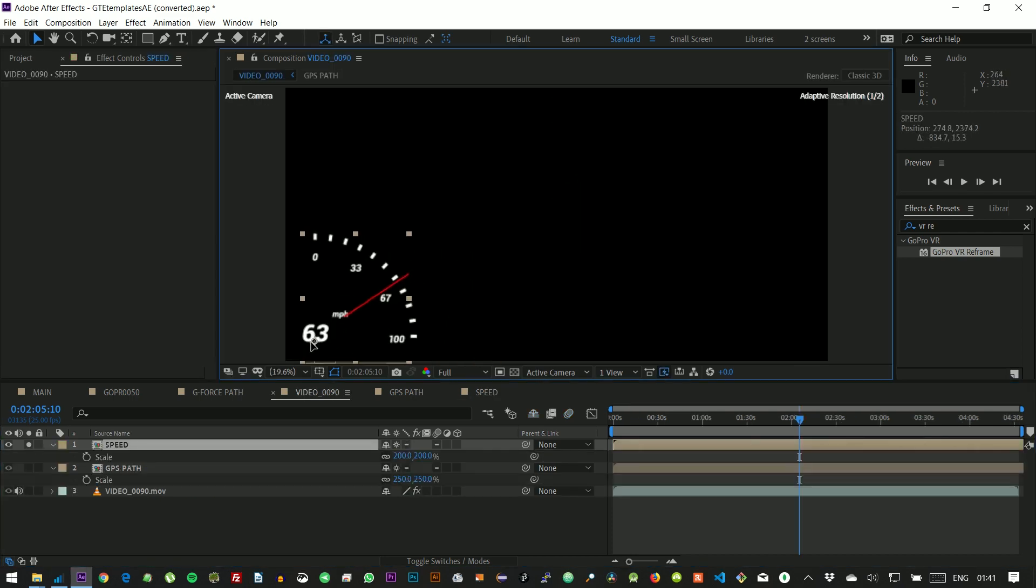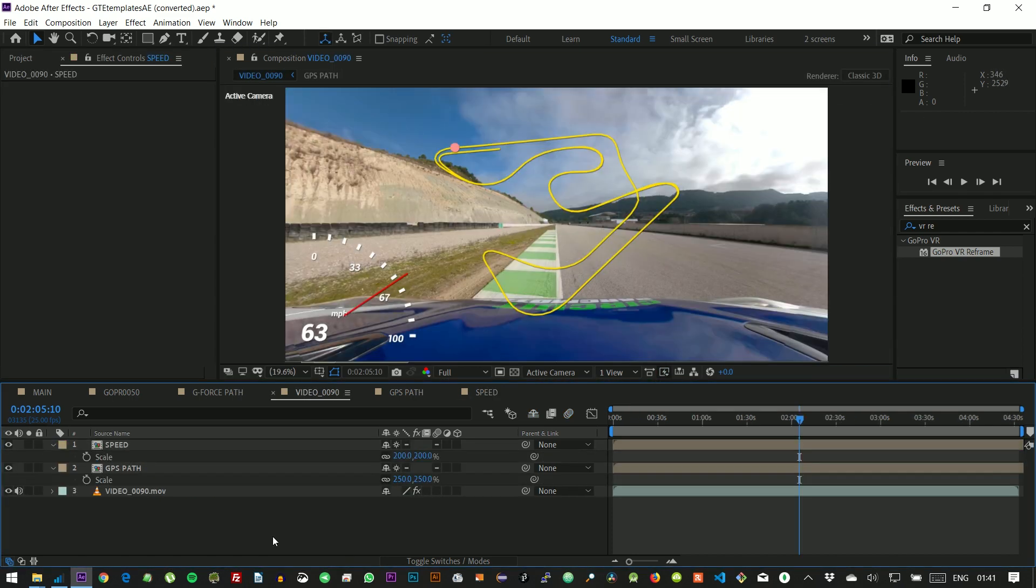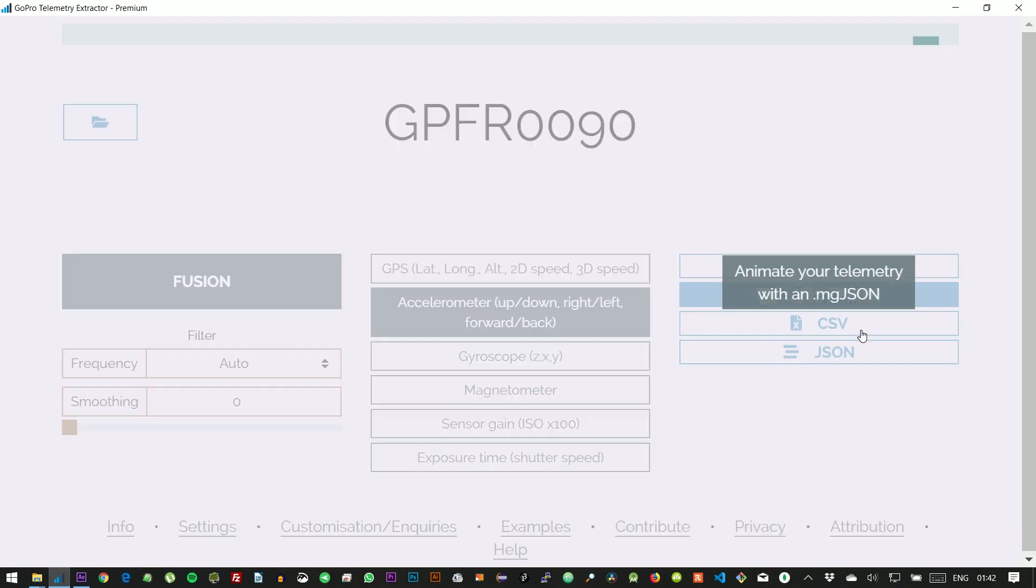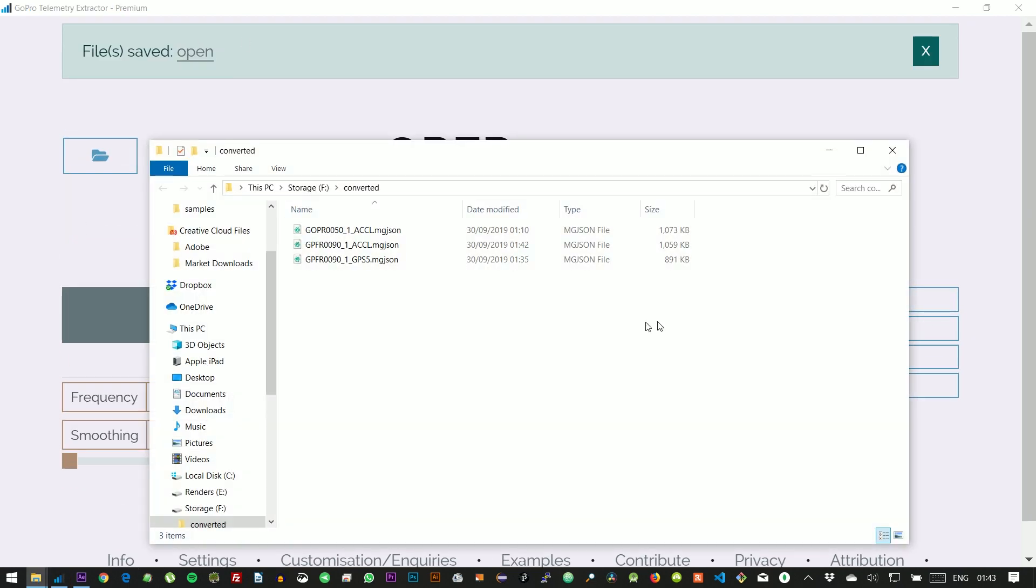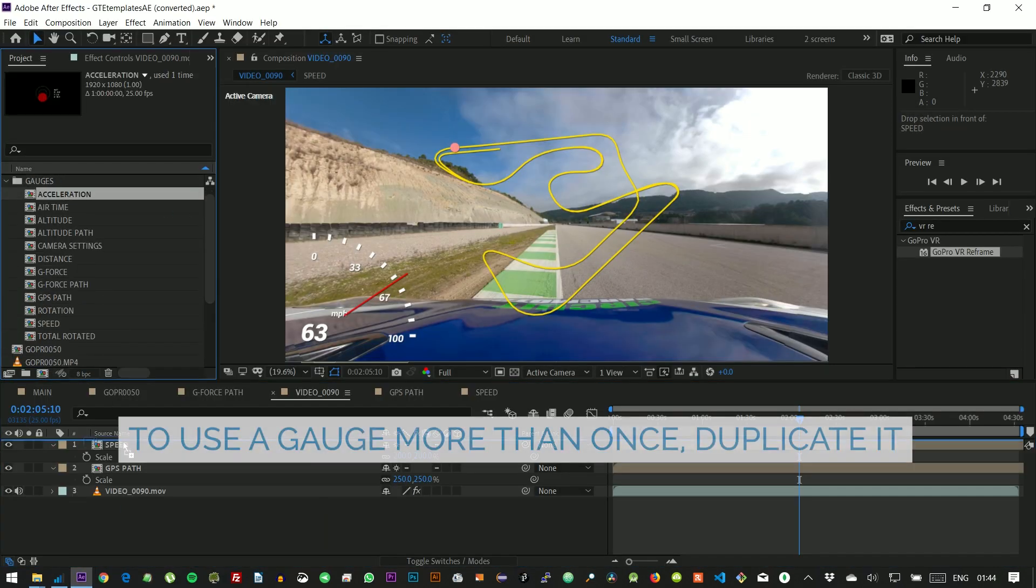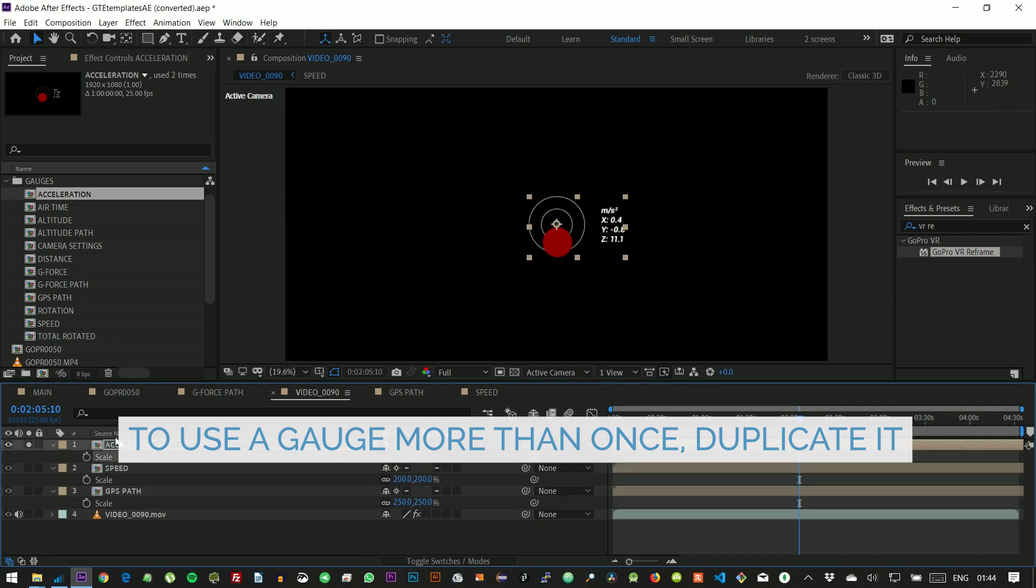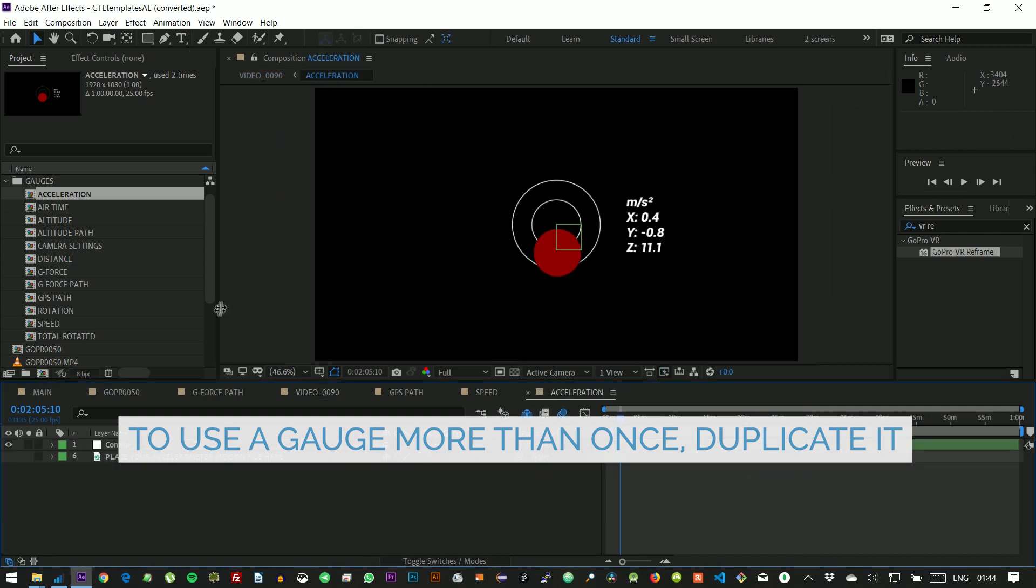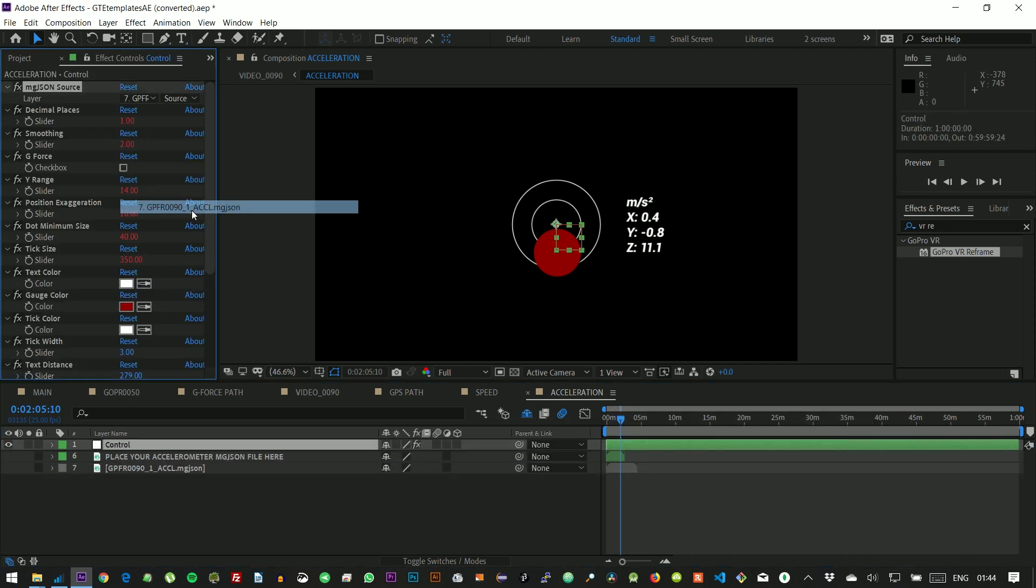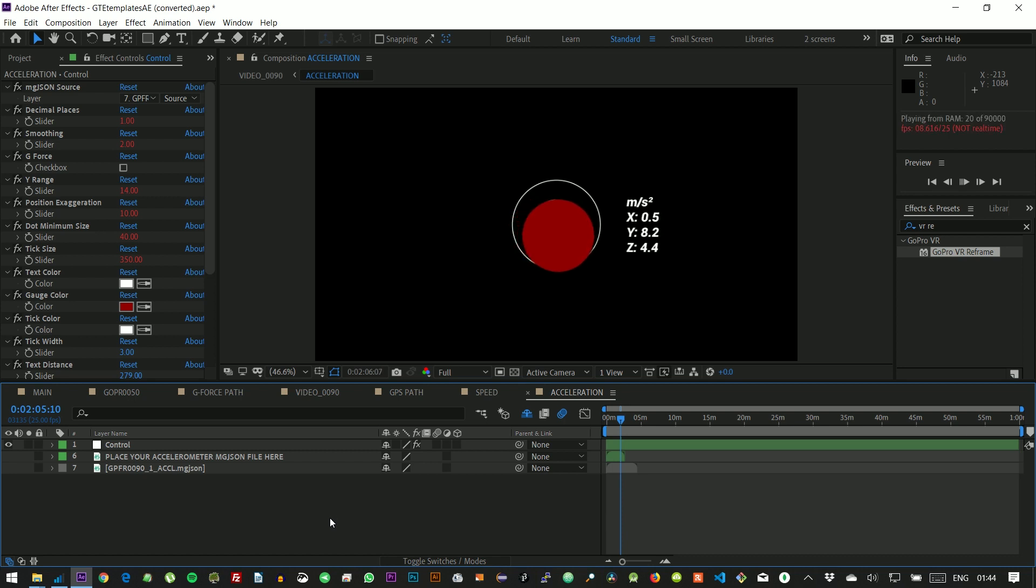We can also combine different sensors. Let's get the accelerometer again from the GoPro telemetry extractor, import it into the project, and use the acceleration gauge. We select it from the control layer, but something doesn't look right. That dot should be pulled down by gravity. It's not, so we might have to swap the axis.